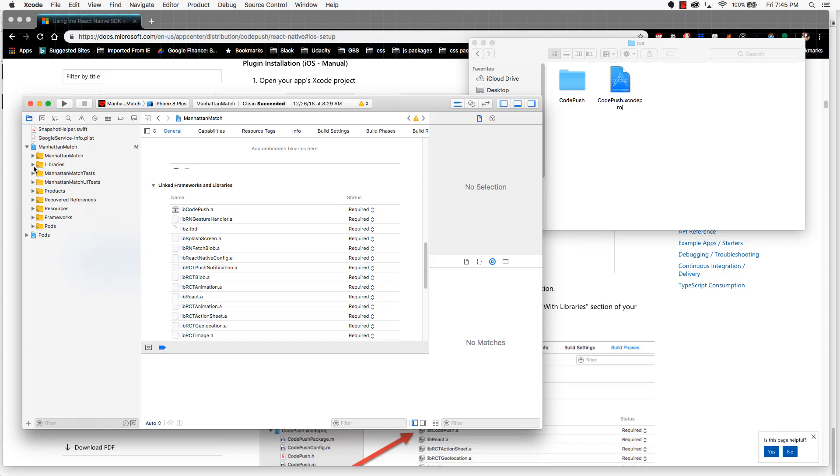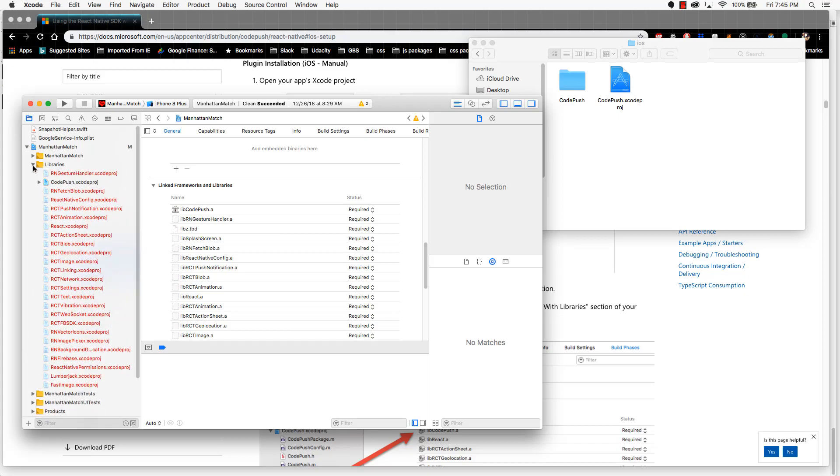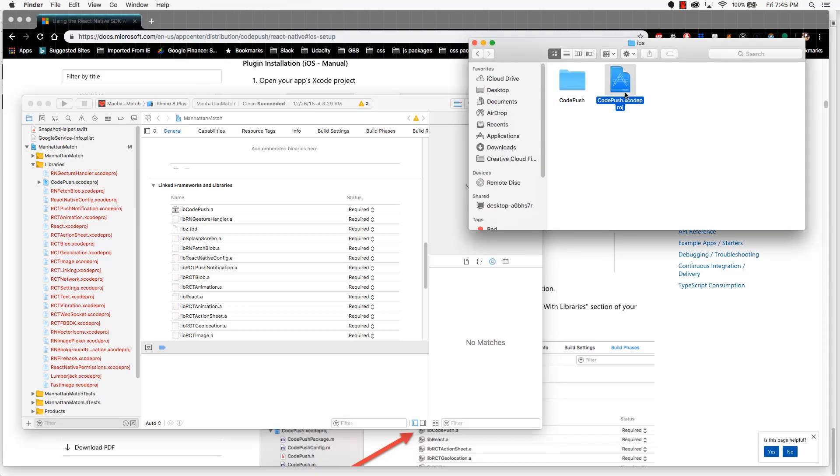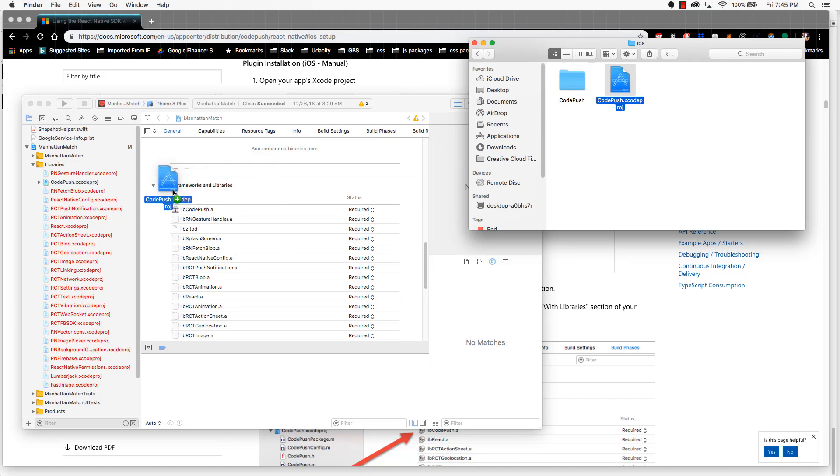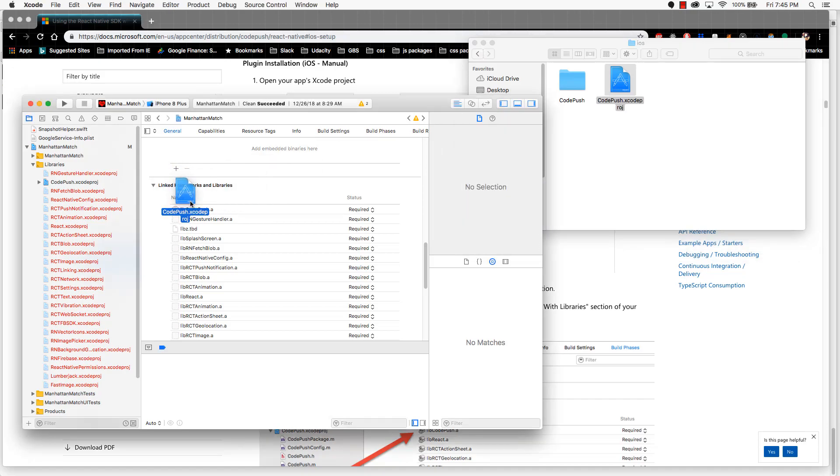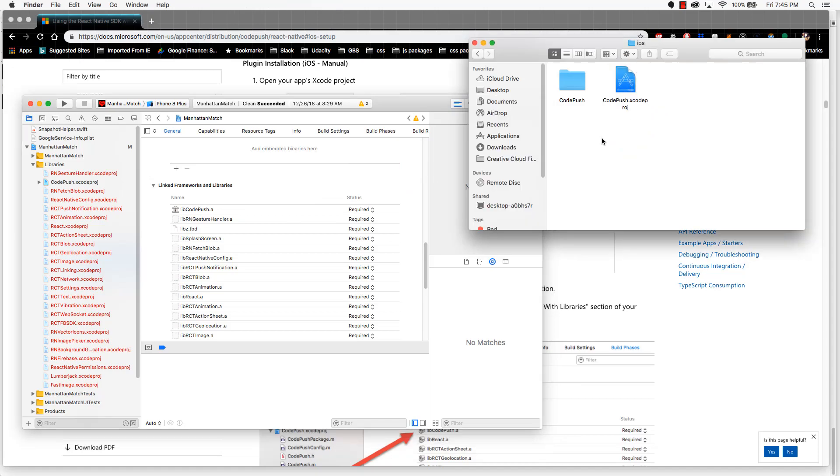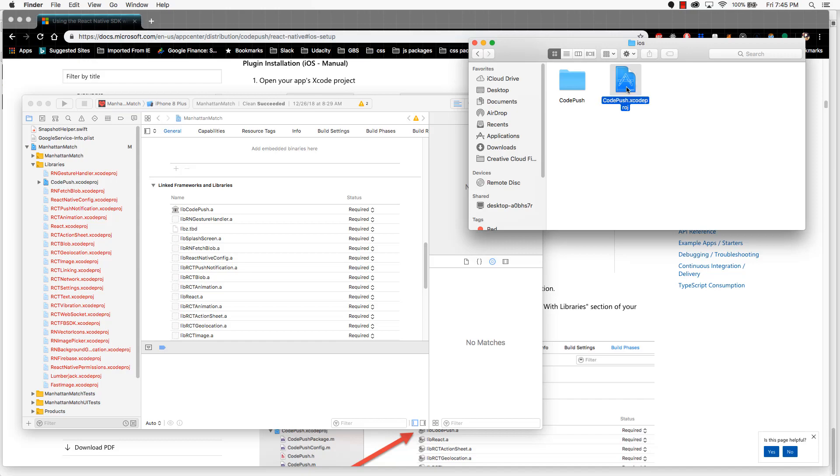Open up the libraries folder. Now click and drag the CodePush Xcode project from your file navigator into libraries.